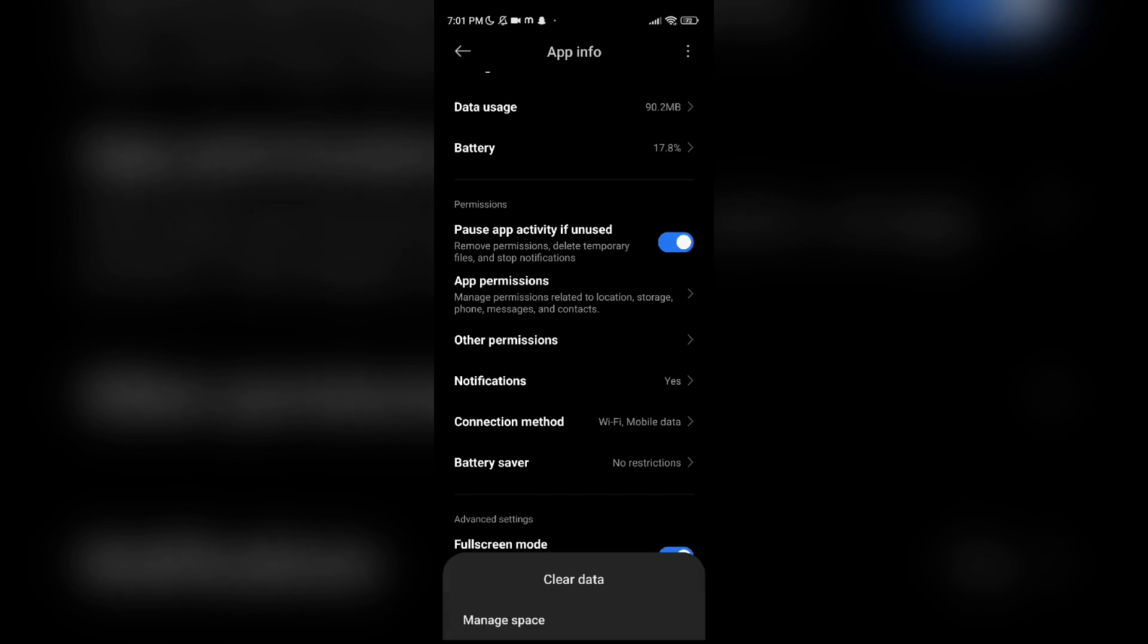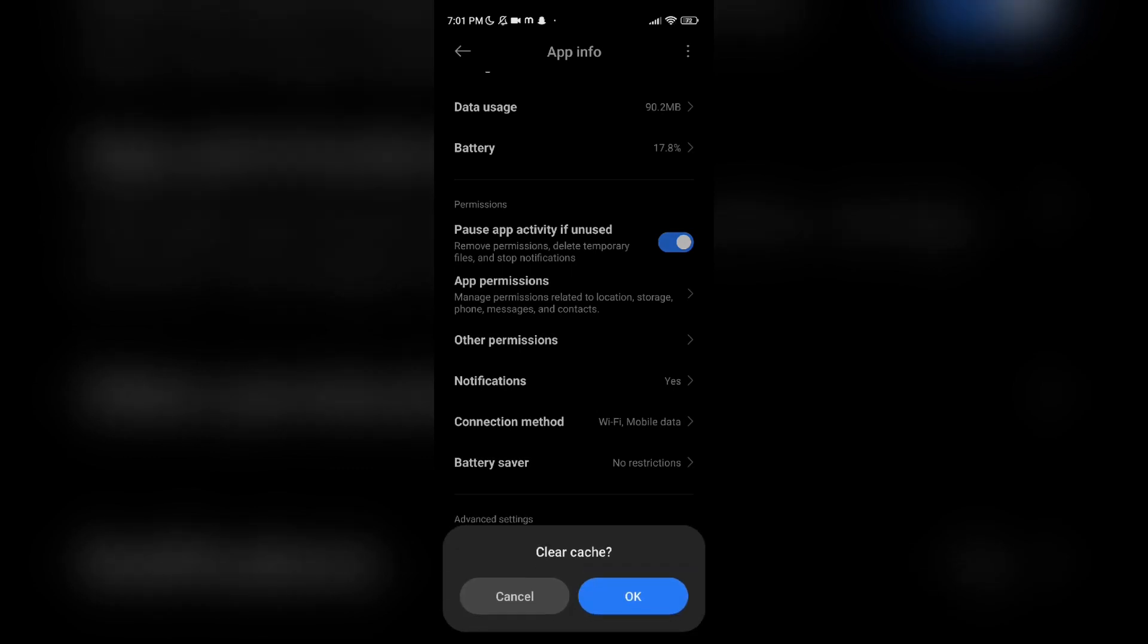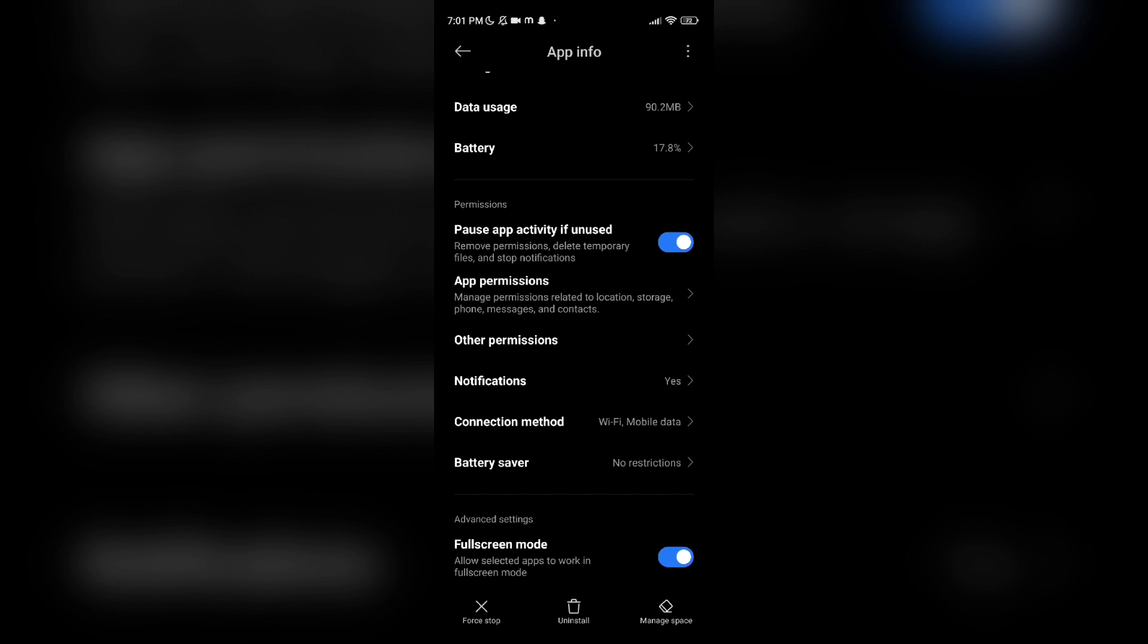Then there you can see Clear Cache. You have to click that and click on OK. It will clear all the cache data which your WhatsApp is having.